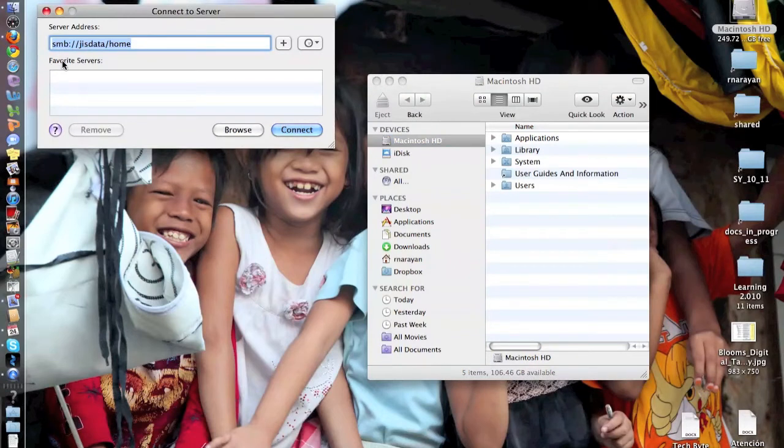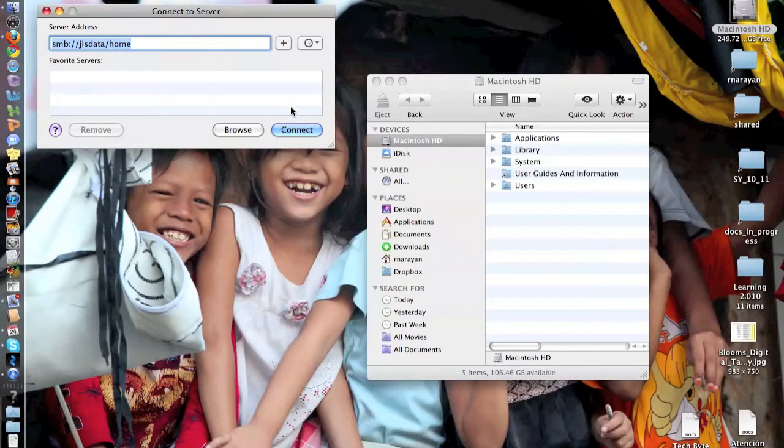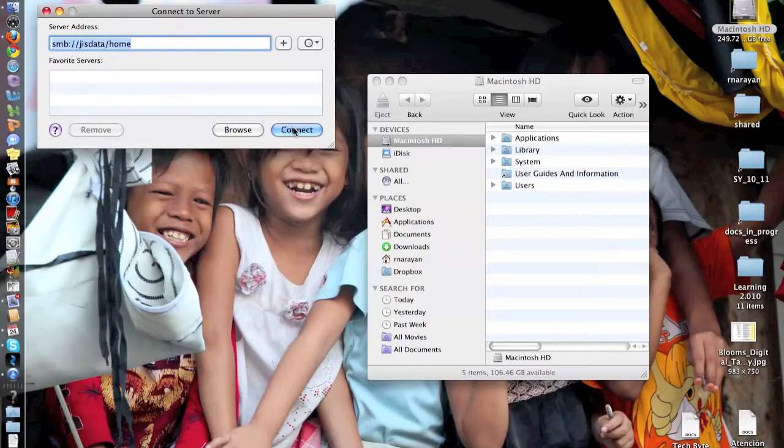all you have to do is type in S as in Sierra, M as in Mama, B as in Bravo, and then colon forward slash forward slash justdata forward slash home, and you hit connect.